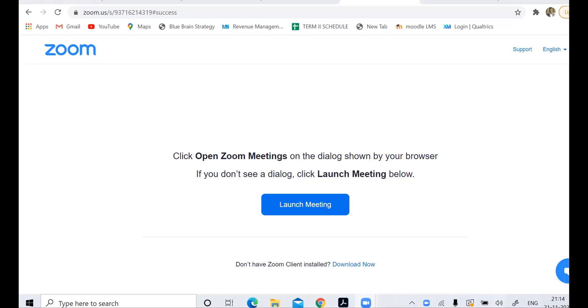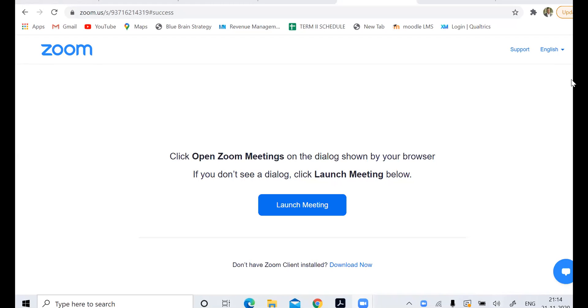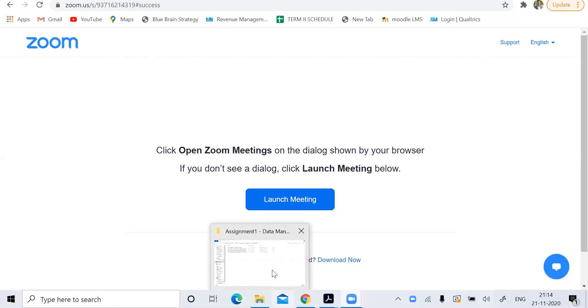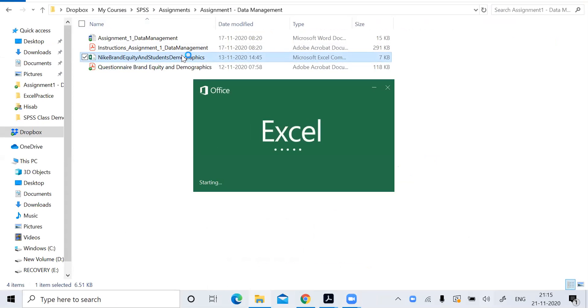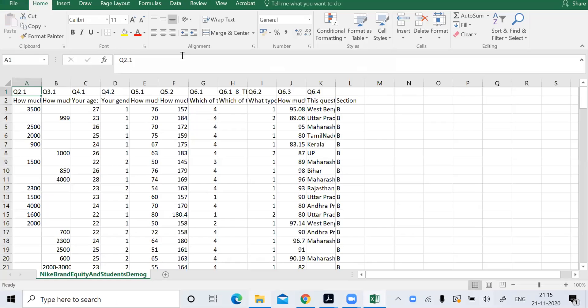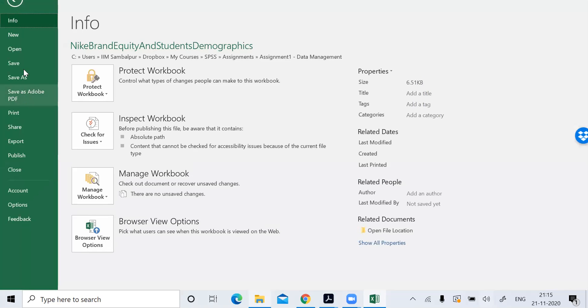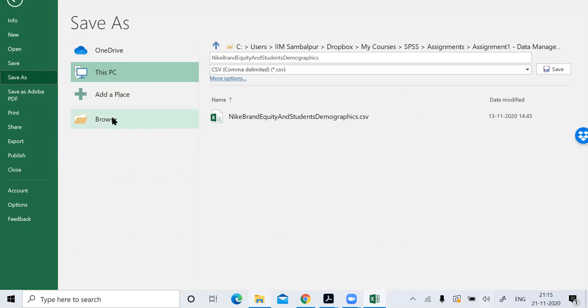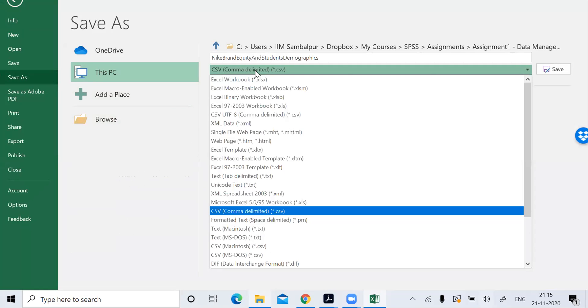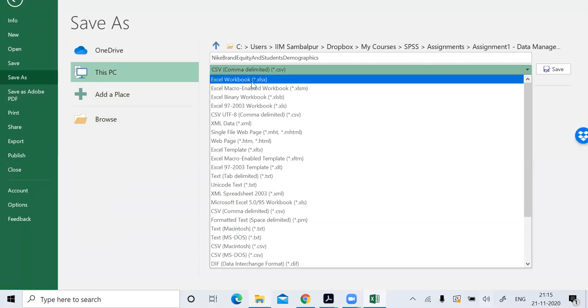I will demonstrate how to use Excel for data cleaning. Here we have a CSV file. I'll open it in Excel format to do data cleaning. Save as, save as in Excel format.